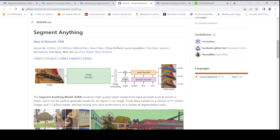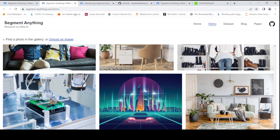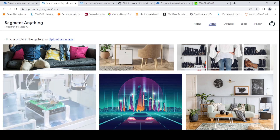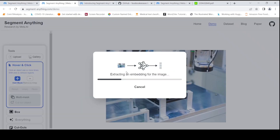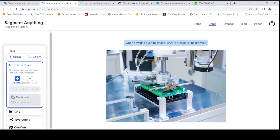They have also released the dataset. They also have a demo page where you can try out some of their images. For example, maybe I will try out this image and see if it can actually do the segmentation on this image.